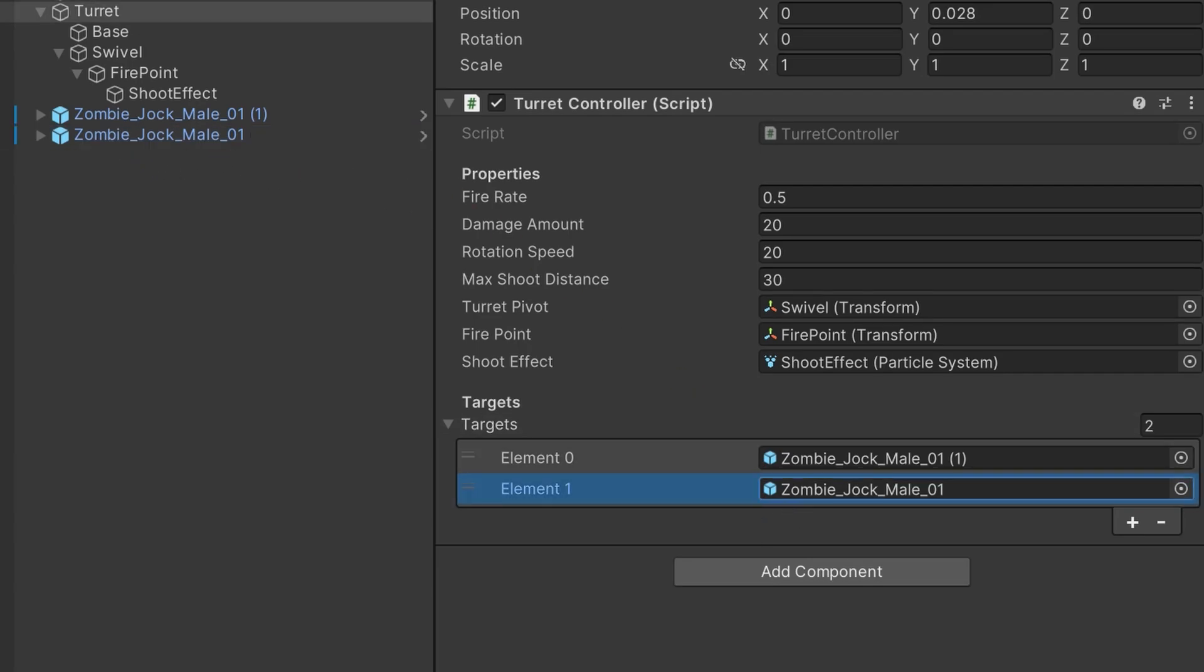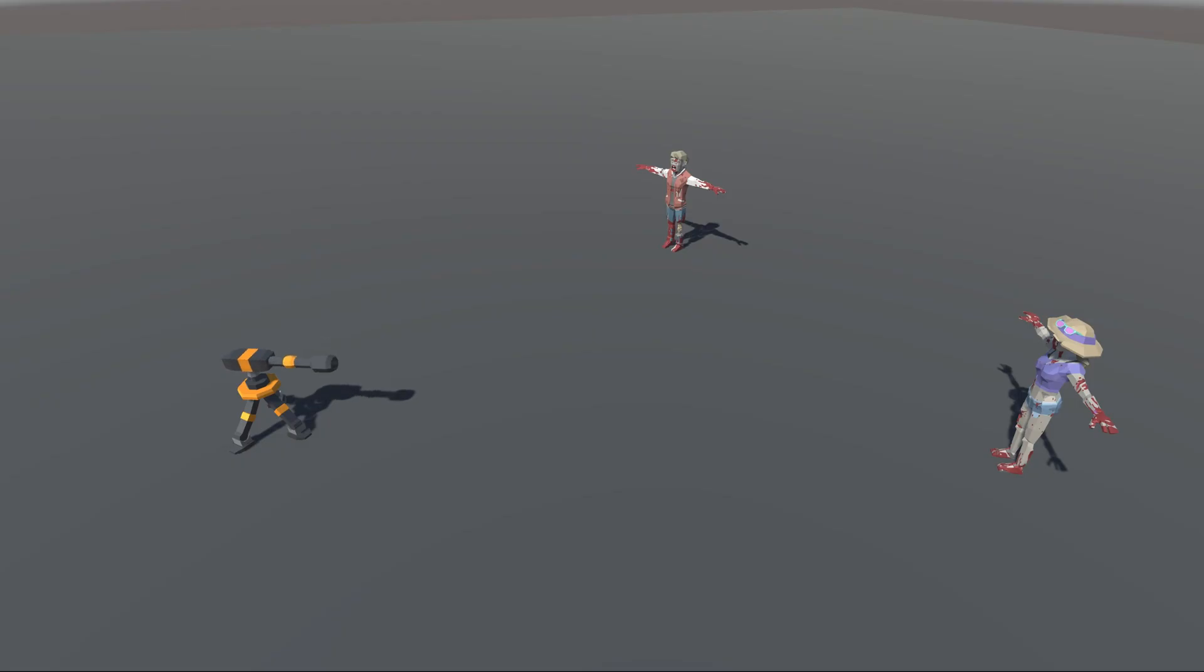Now when we hit the play button, the turret targets an object and shoots at it till it dies. I hope you found this useful. Thanks so much for watching, and I'll catch you on the next one.